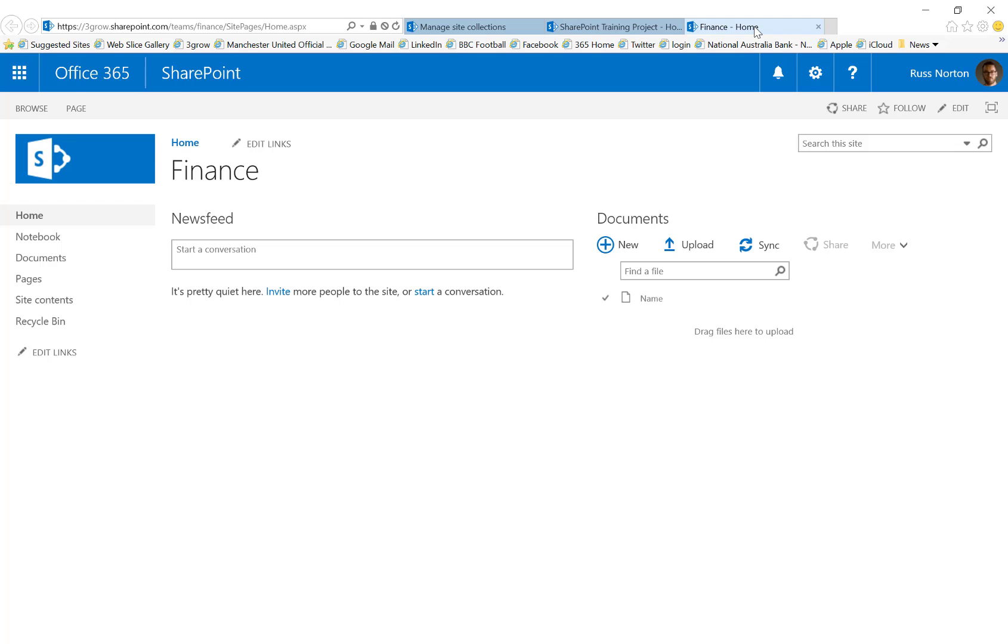Now it is possible to create the modern site pages within existing team sites. Maybe these are sites that have been created before the new site page was available or even if they have been created since then, since that update a couple of months ago then you still won't get the new modern site page as the home page.